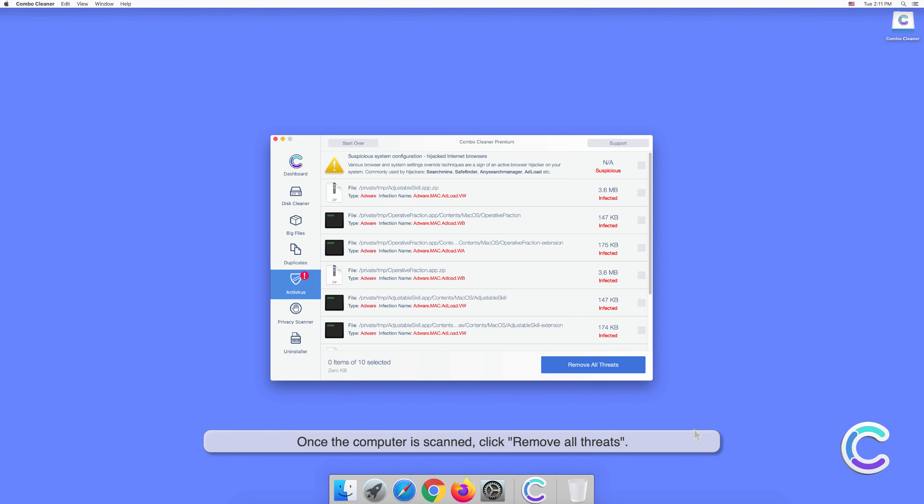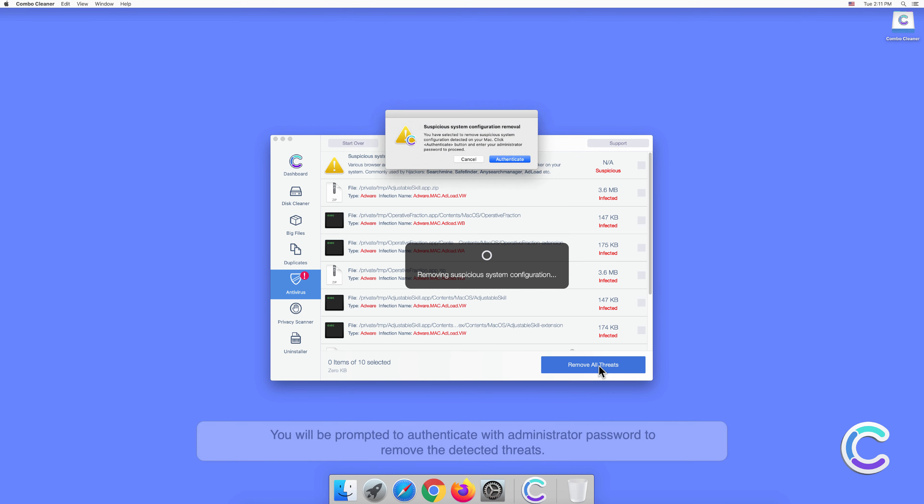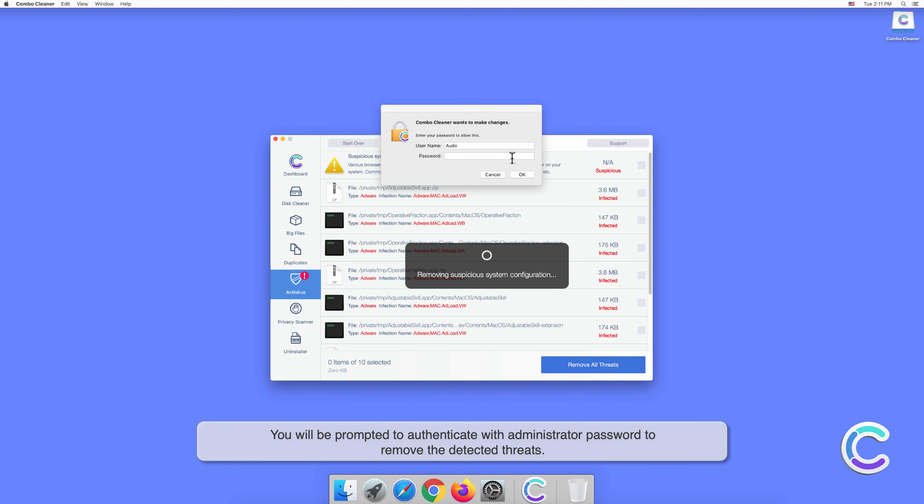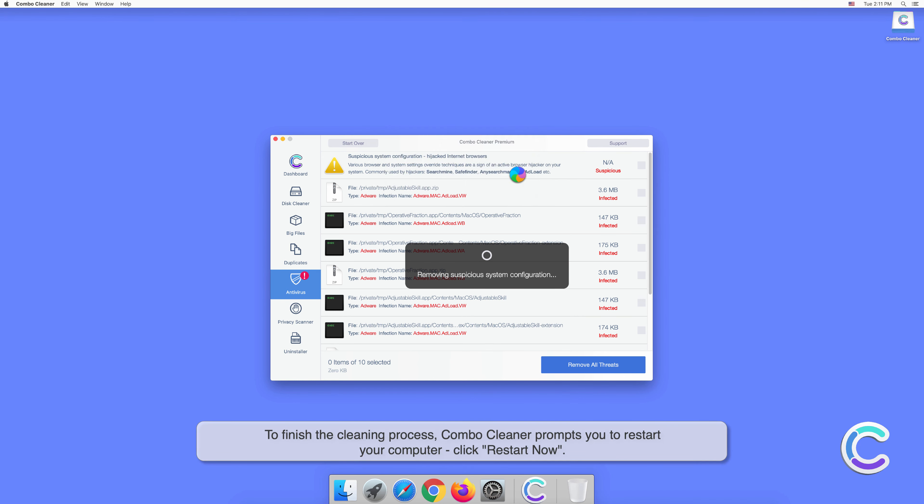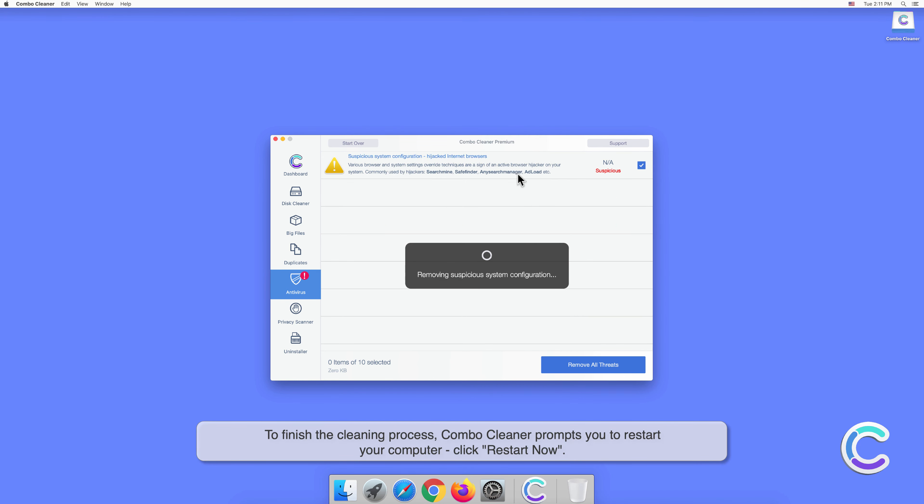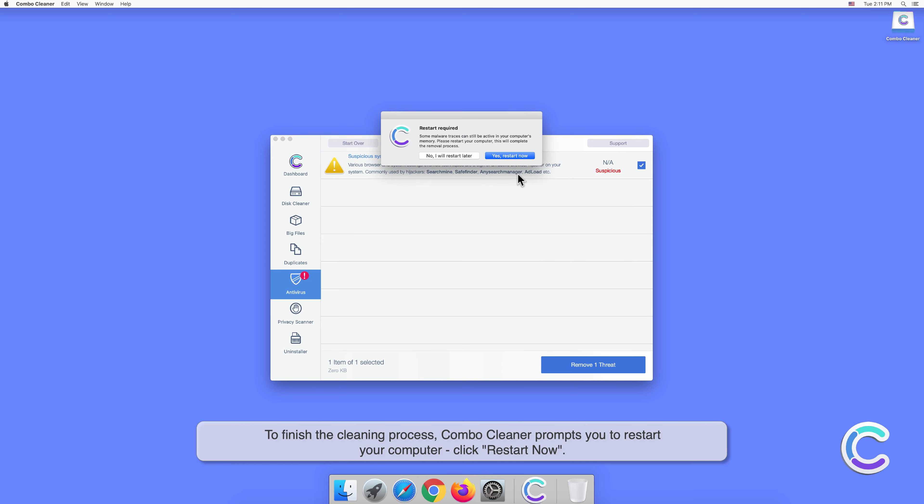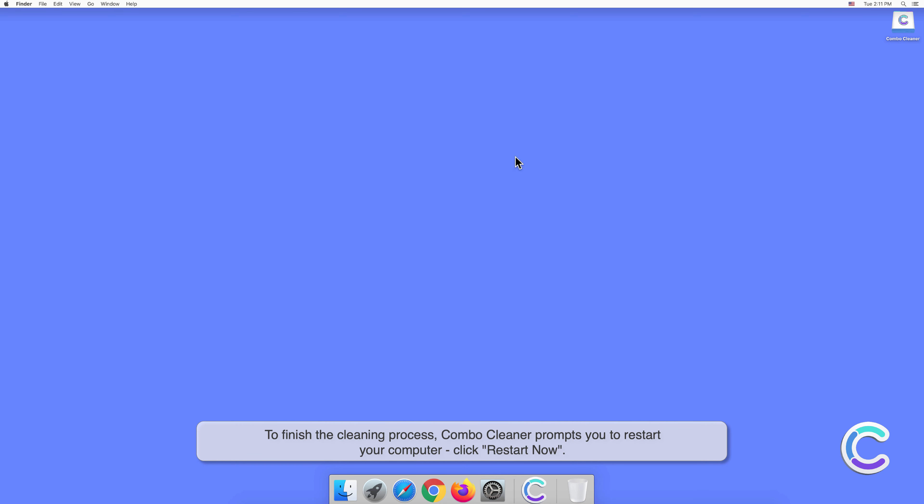Once the computer is scanned, click remove all threats. You will be prompted to authenticate with an administrator password to remove the detected threats. To finish the cleaning process, Combo Cleaner prompts you to restart your computer. Click restart now.